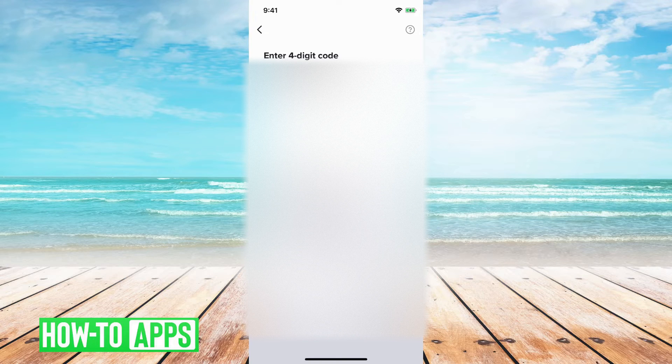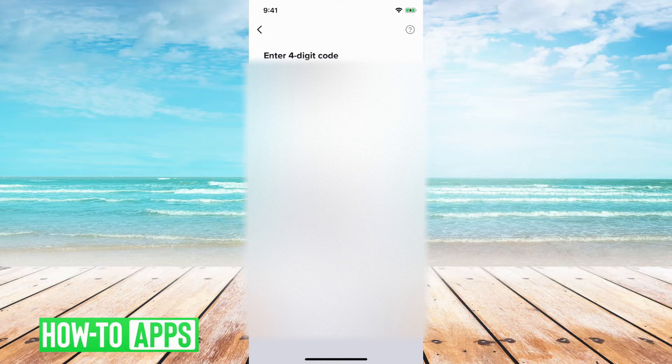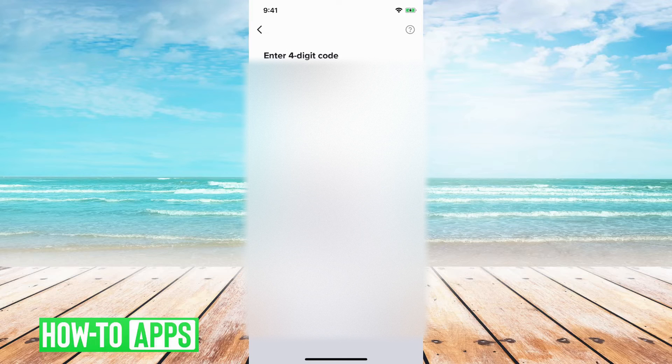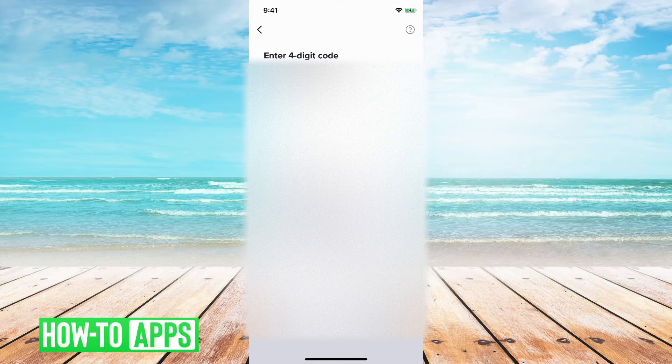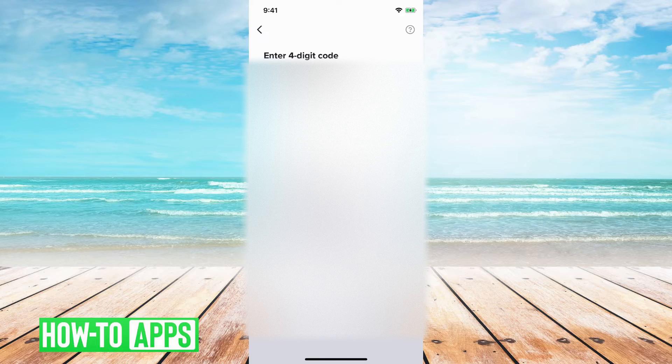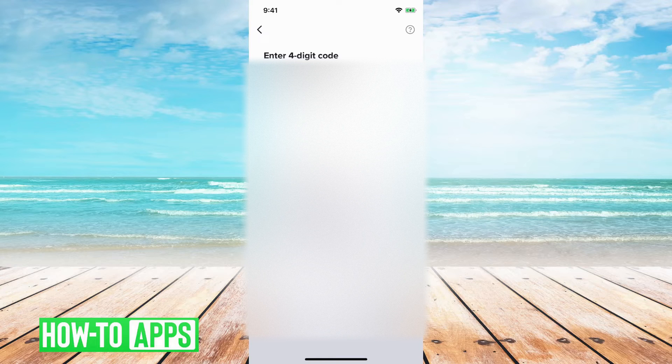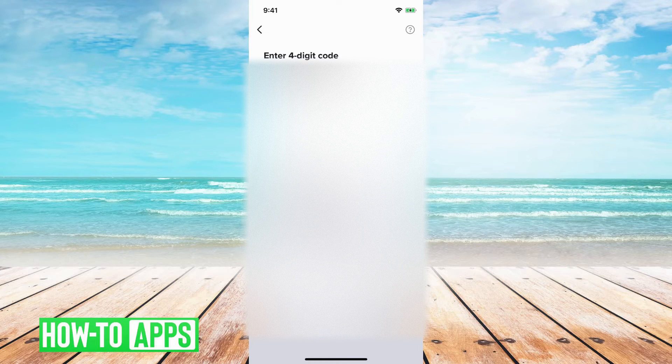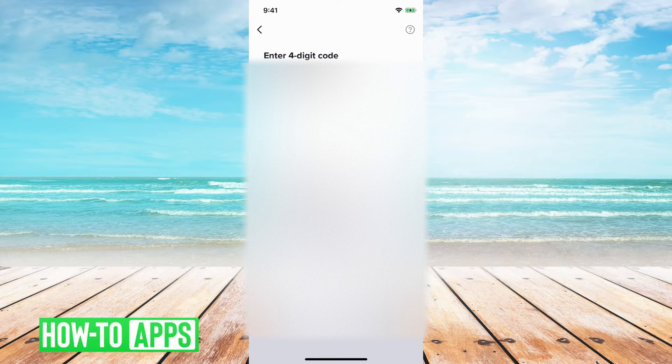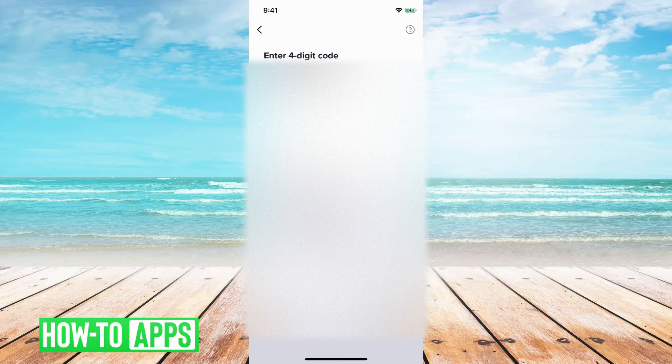If you're not getting this text message, there are a couple things that you will want to look out for. One is that you want to make sure you have good signal, so make sure that you have good enough signal that you're able to get text messages. TikTok servers might be trying to send you the code, but you're just not getting it because you don't have good enough signal.